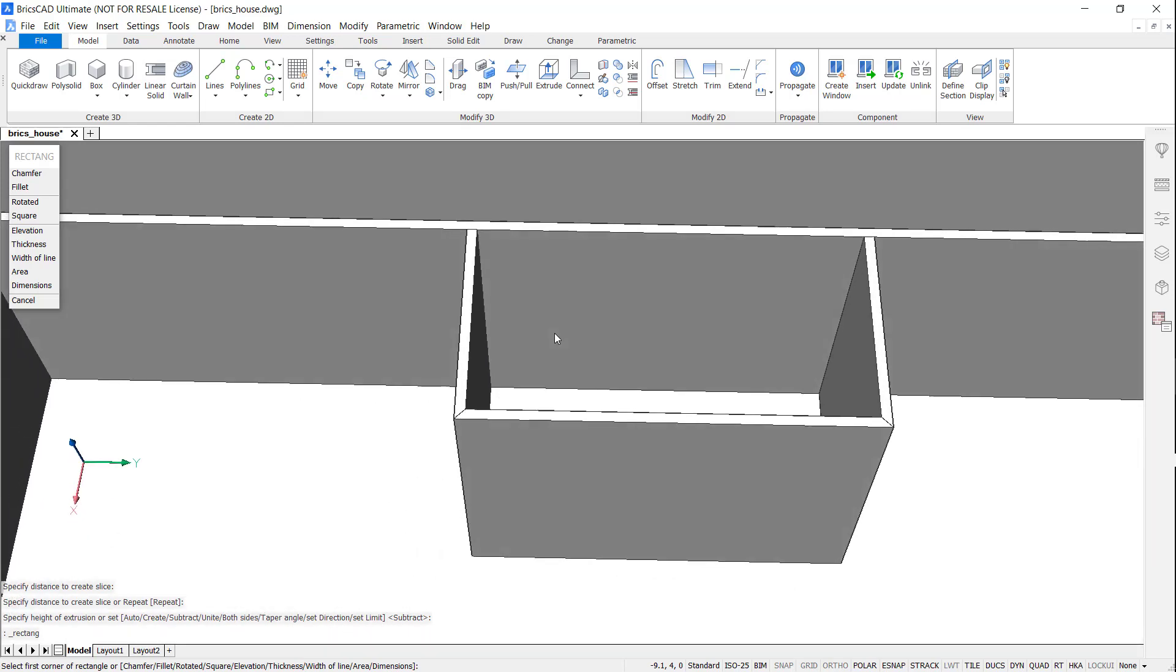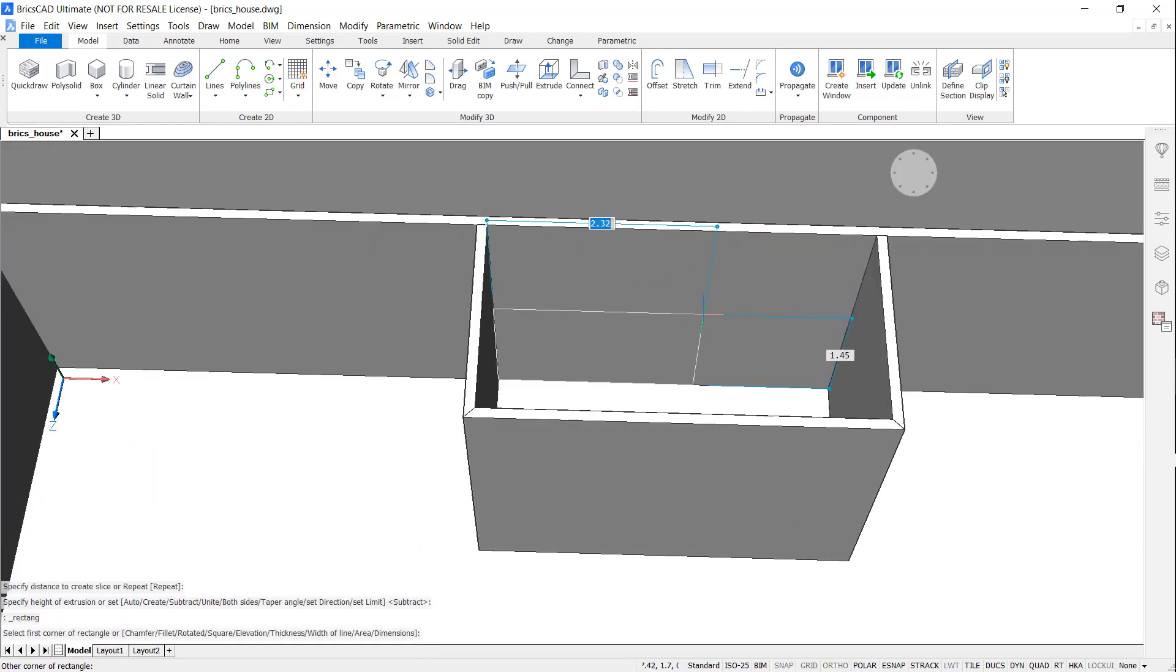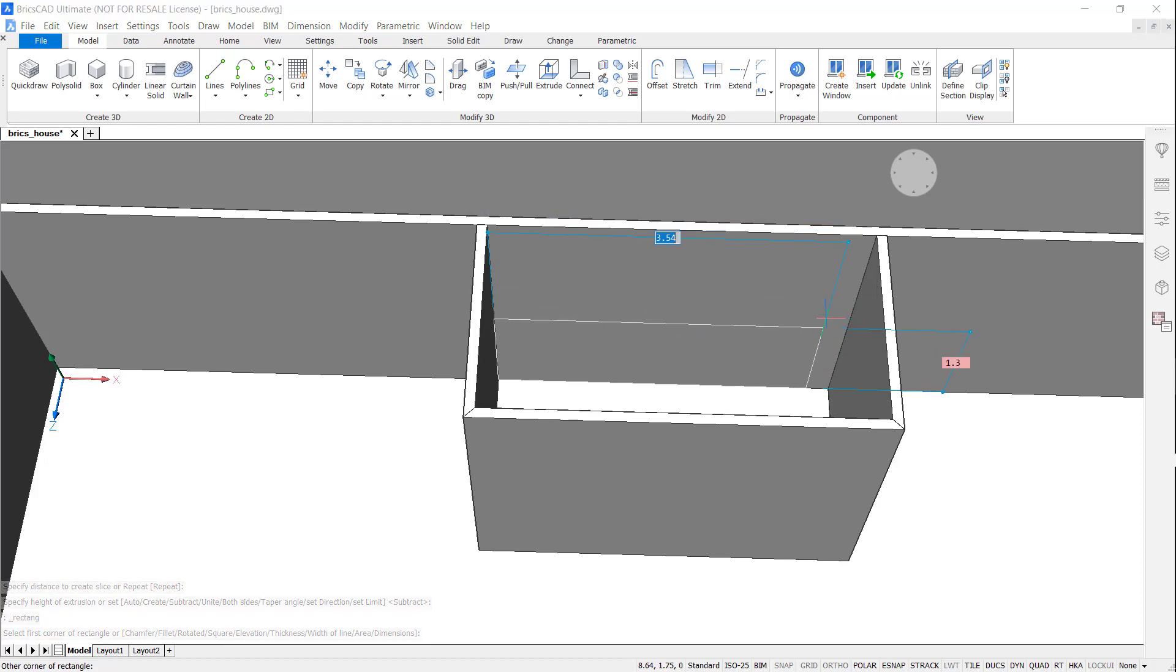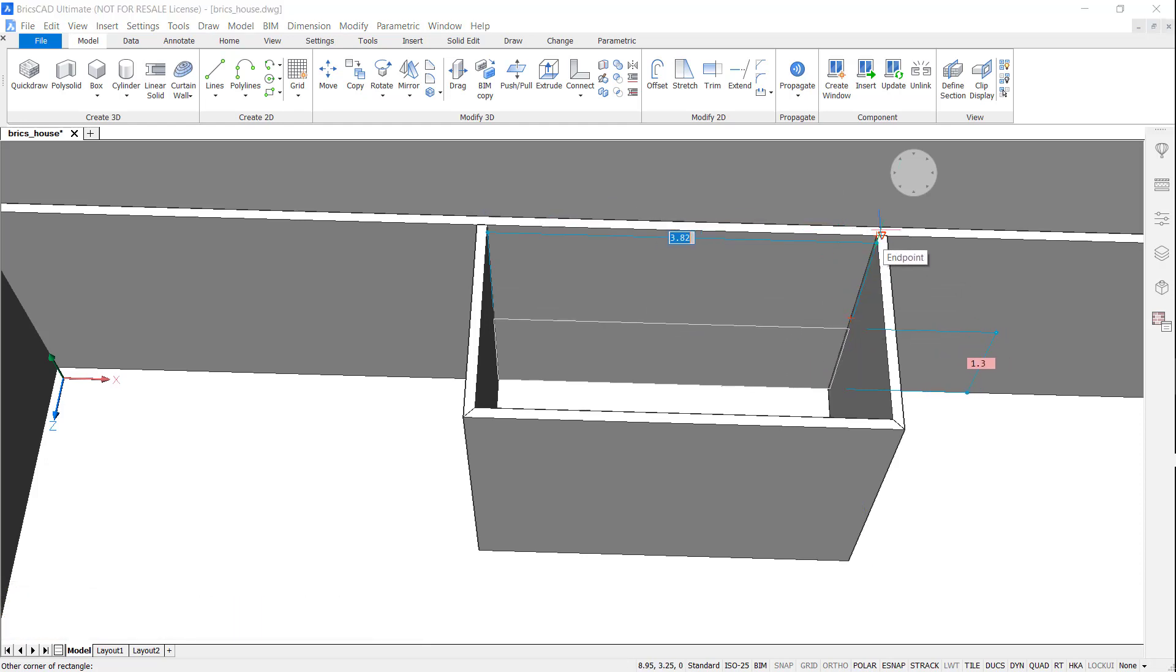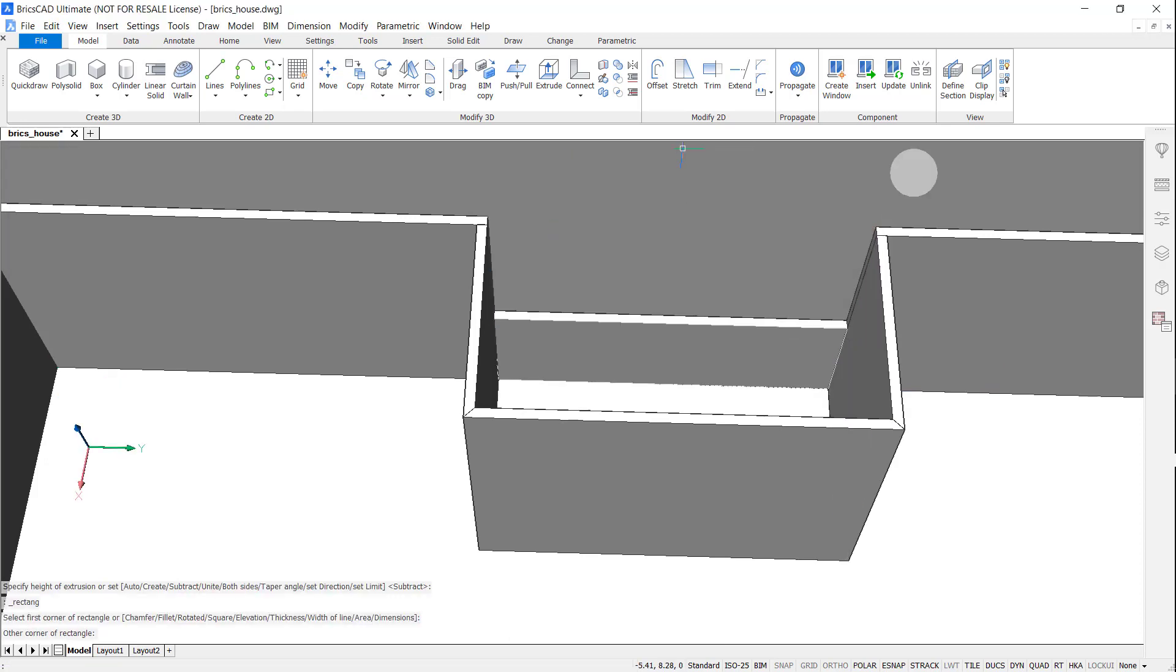Now, with the PolySolid, I'm going to hit Shift to align to this face and draw a height of 1.3. And now Extrude.